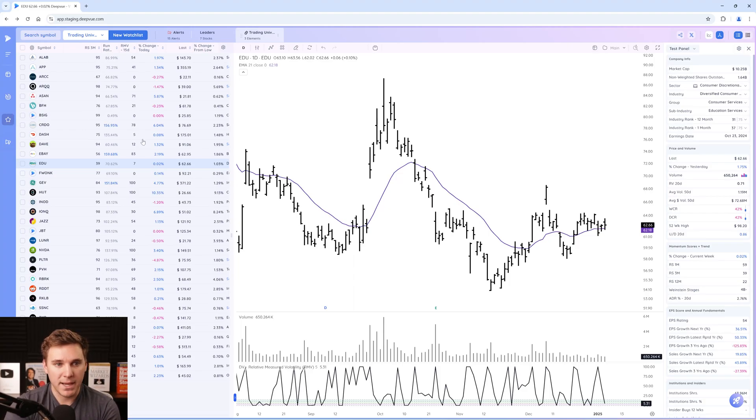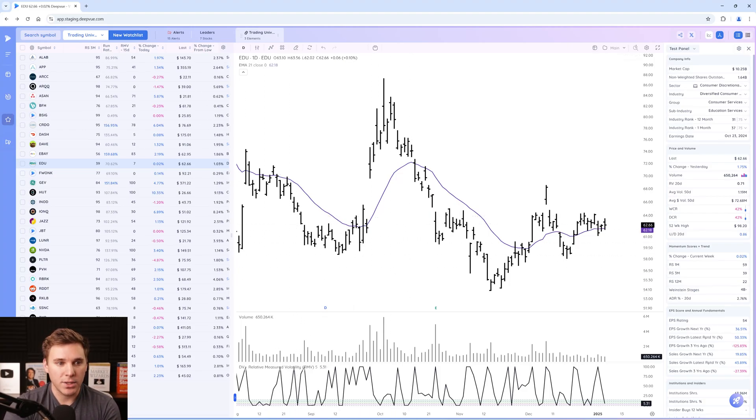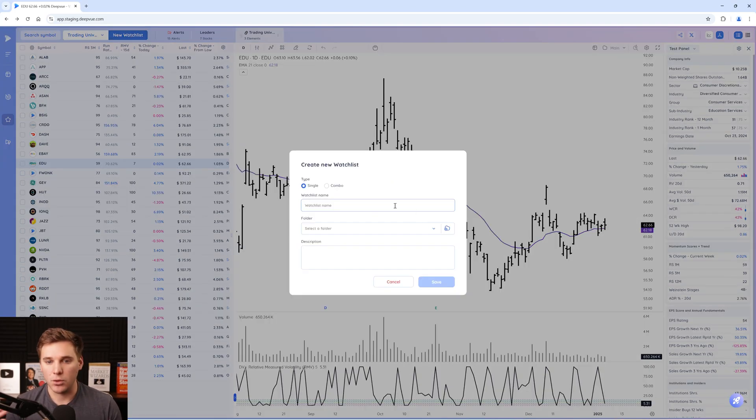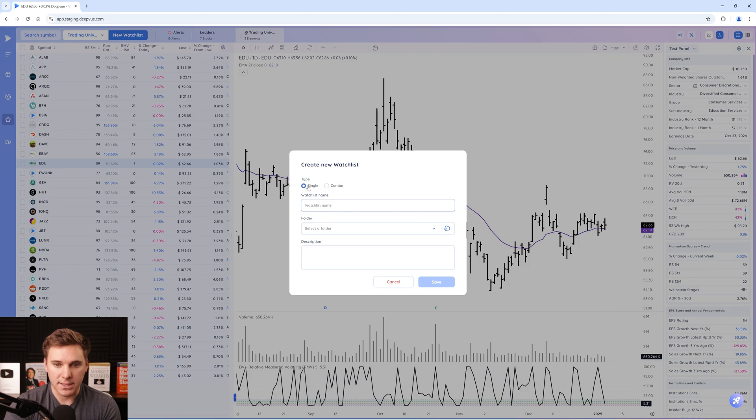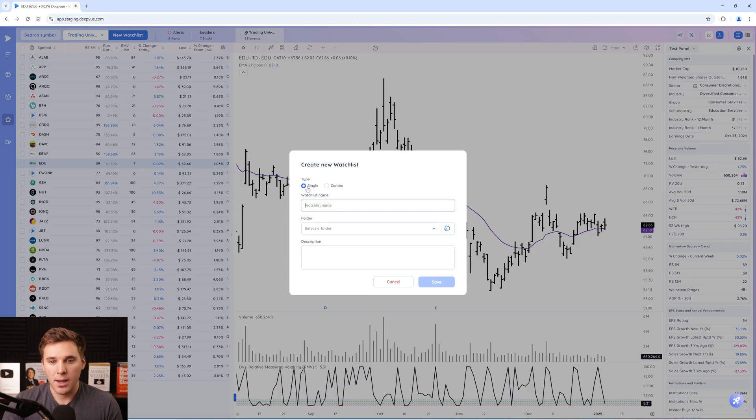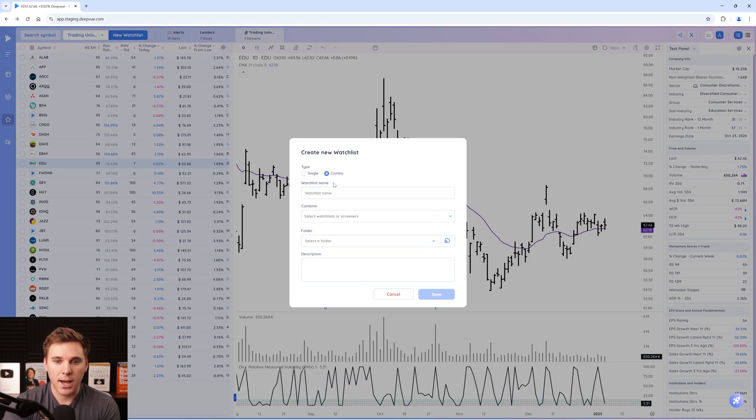Let's go ahead and make a new combination watch list. To do this, you want to go to the watch list module, then click new watch list, just as if you're creating a normal watch list. But instead of selecting single watch list, you want to go ahead and select combo here.